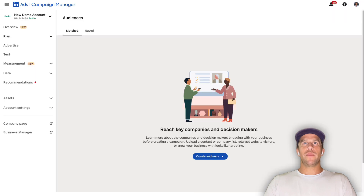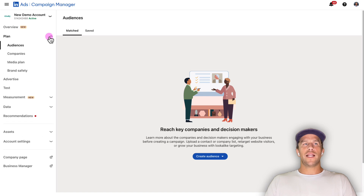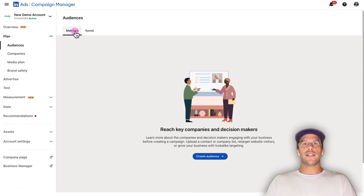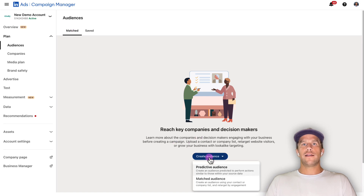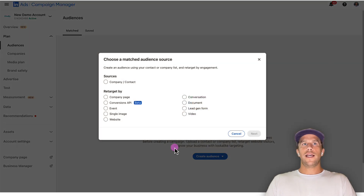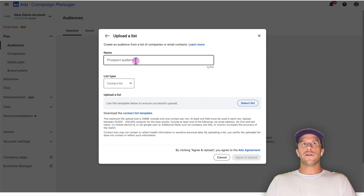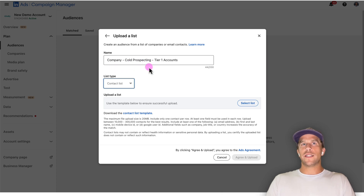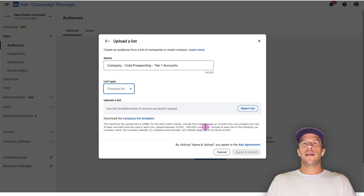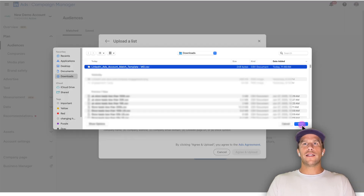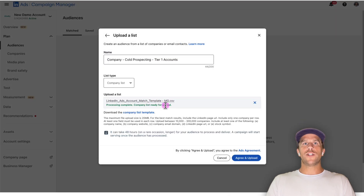Now let's hop into a campaign manager account and do the list upload. Go into campaign manager, under the plan section, click audiences, and then be on the matched audience tab. Click create audience, select match audience, and then select the source — company/contact. Click next, give your list a name. I'm calling this 'cold prospecting tier one accounts.' For the list type, select company list, then select your list — I selected a CSV file from my folder. Click open and it associates that list.